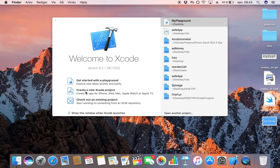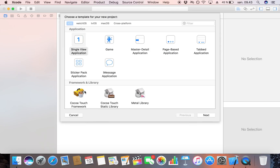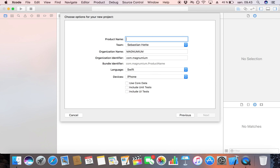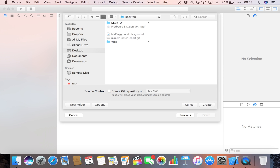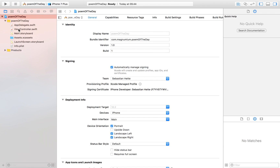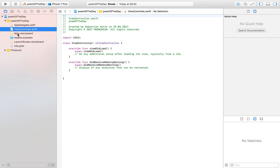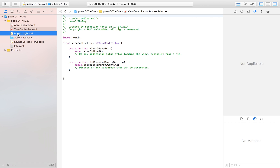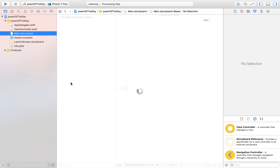We start by creating a new Xcode project. I'm going to make this a single view application and call my app 'Poem of the Day'. This is what my app is going to be about — a bunch of poems, or actually just one poem. If we head over to our storyboard, I'm going to quickly lay out my app. Of course you can lay it out however you want.